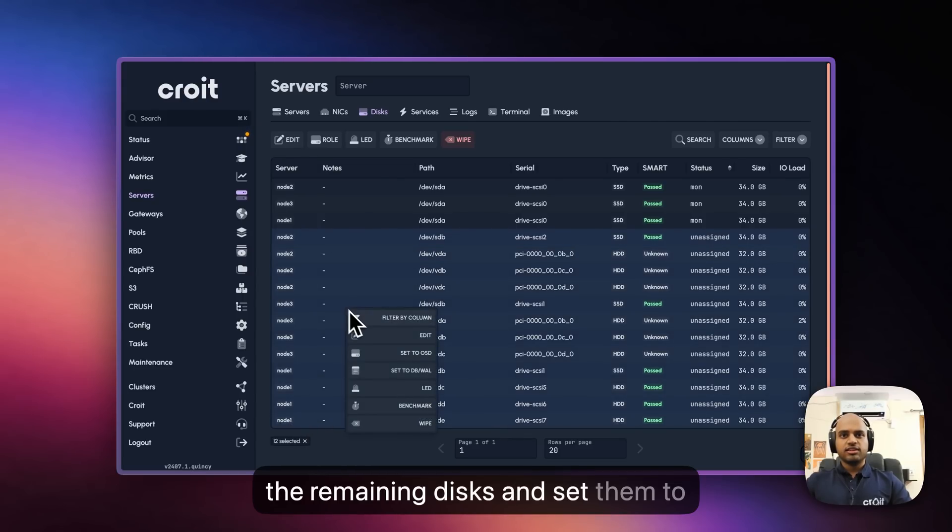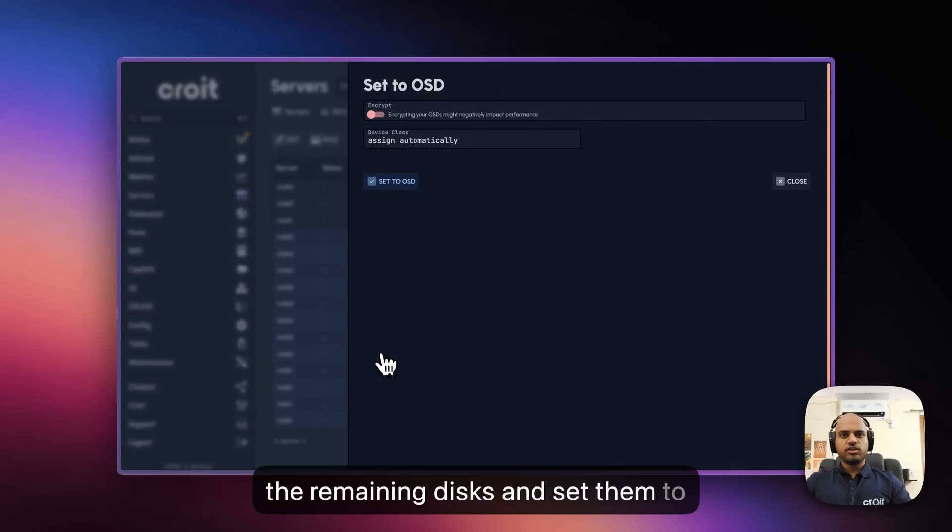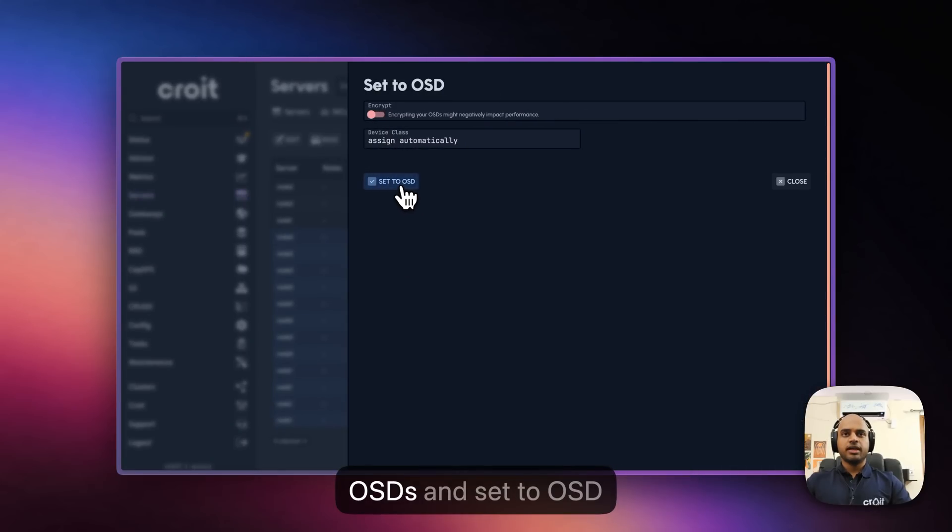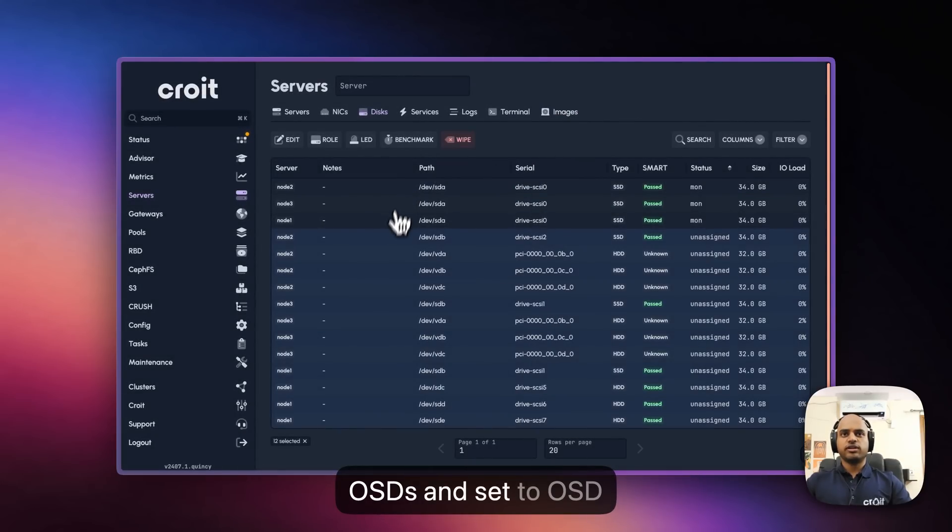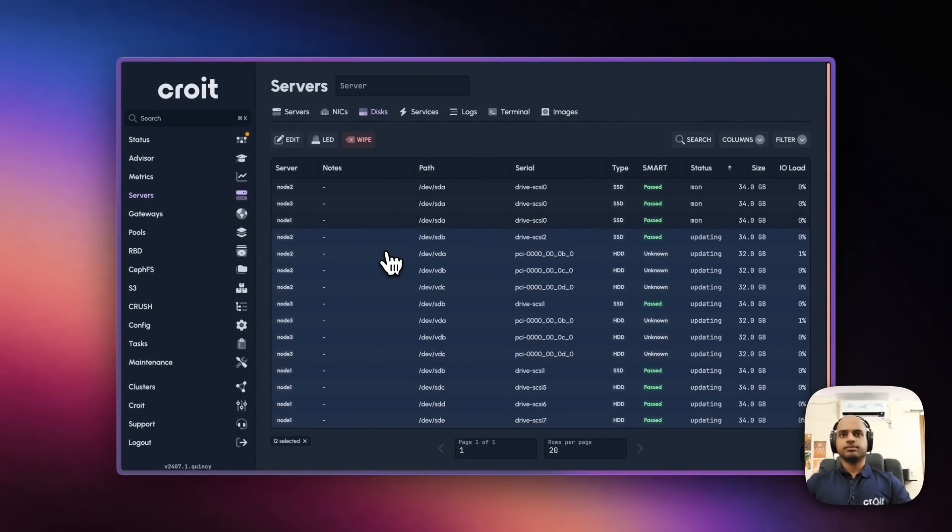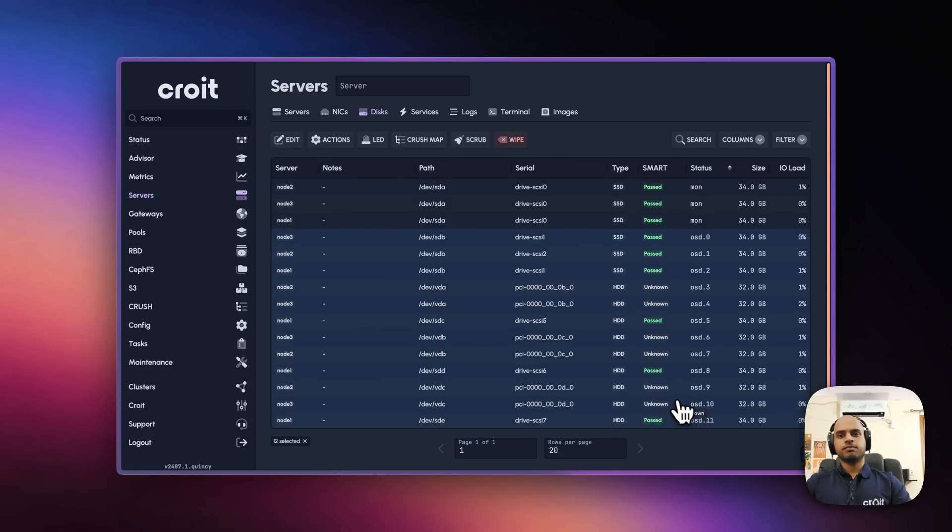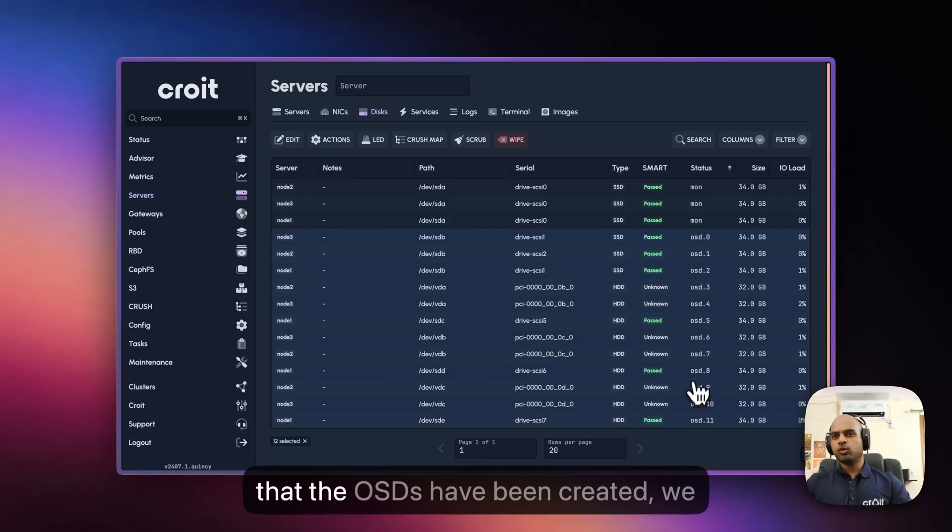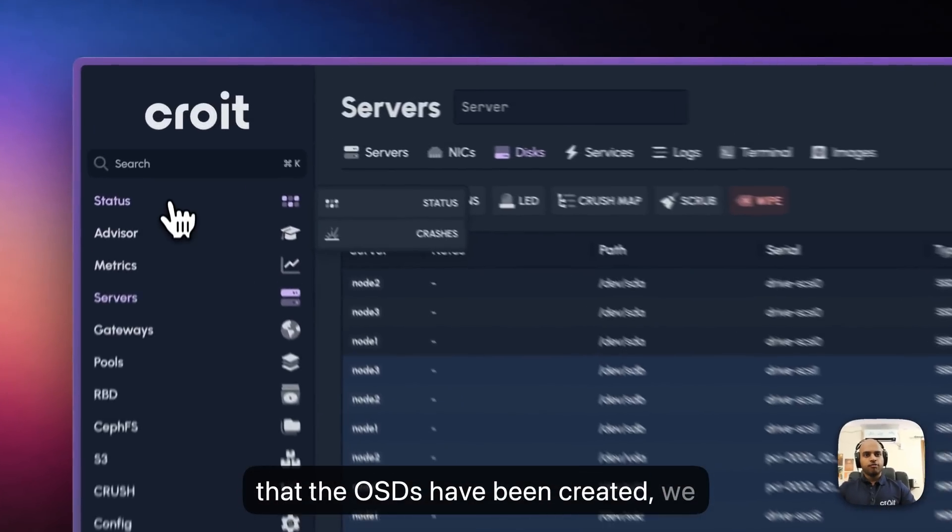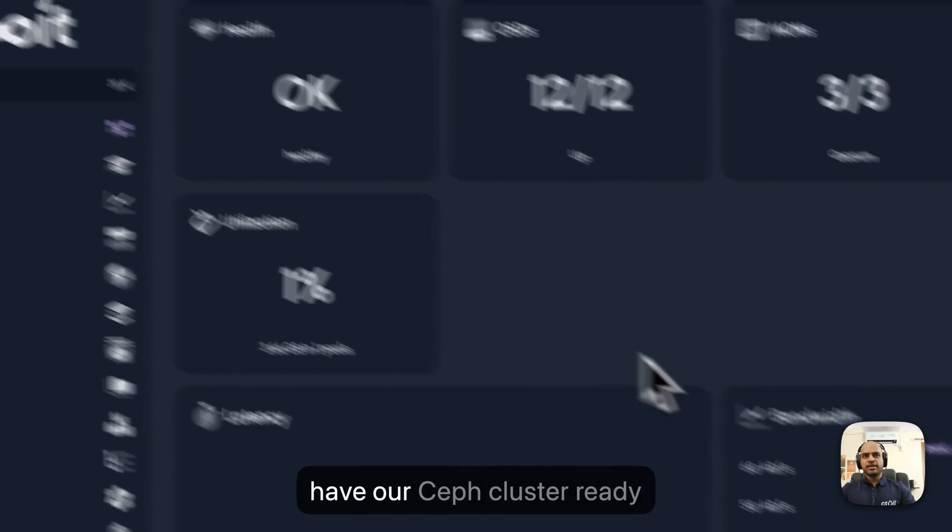Set them to OSDs. Now that the OSDs have been created, we have our Ceph cluster ready.